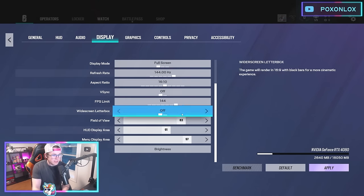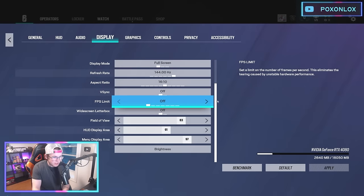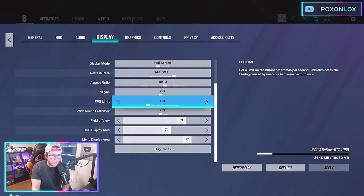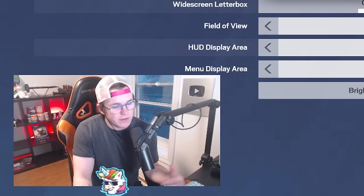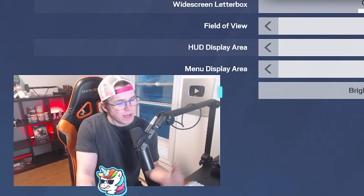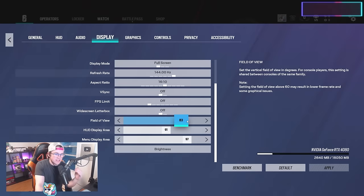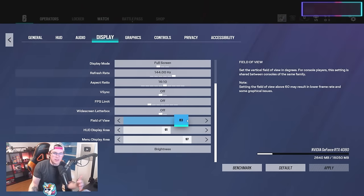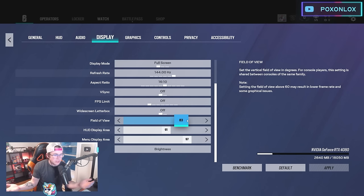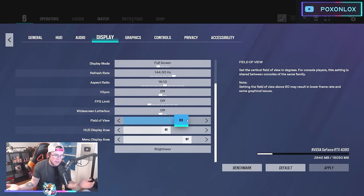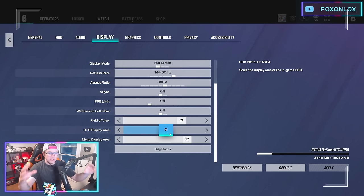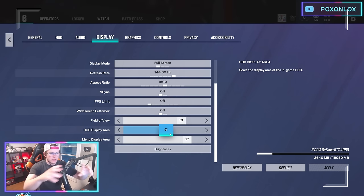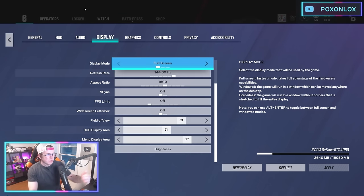For FPS limit, you could match this to your monitor's hertz but I just leave it off—it's not hurting anything. My FOV is 83, nice and wide. I think 90 might be too wide, so somebody told me to put it at 83 and I've loved it ever since. My HUD display size is a little smaller so I can see the operator stuff easier—I don't like when it's glued to the top.